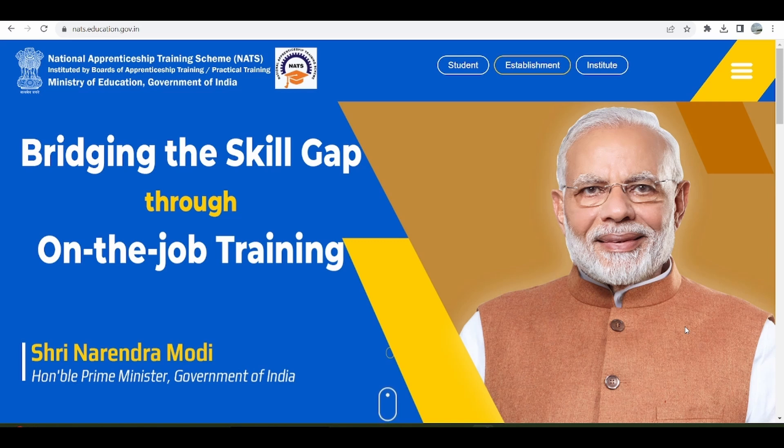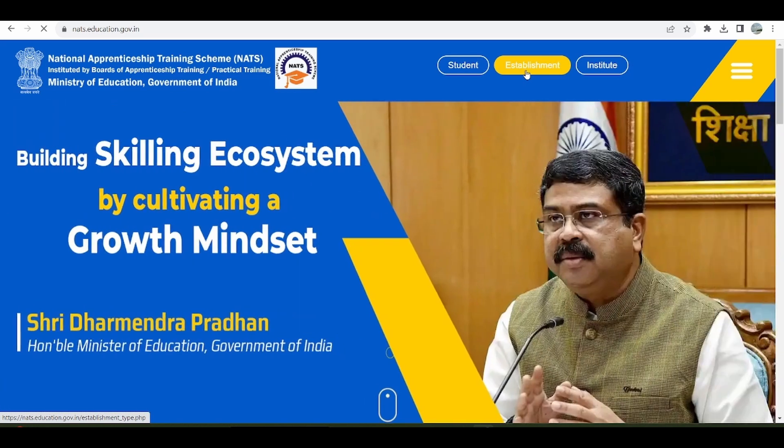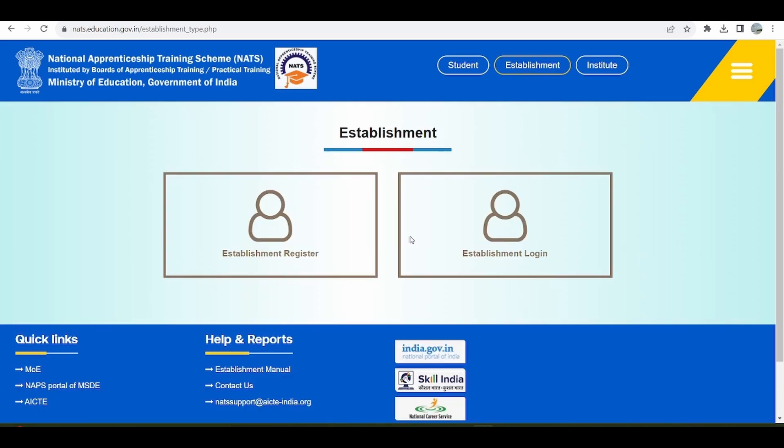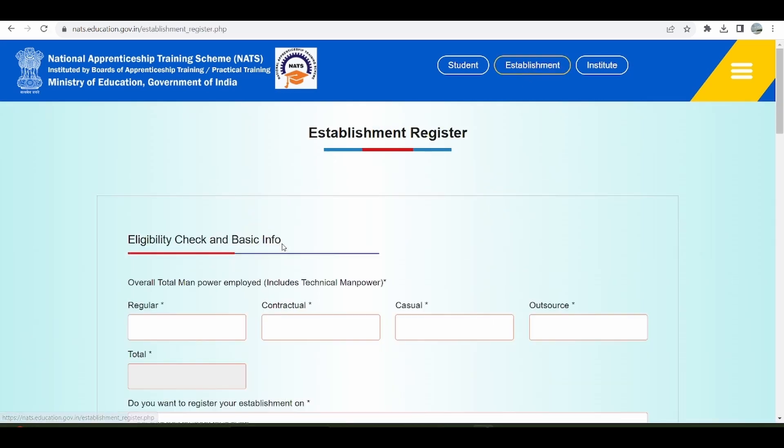Hello and welcome to the Establishment Registration process on the NADS portal. Click on the Establishment button and there is a register button here.